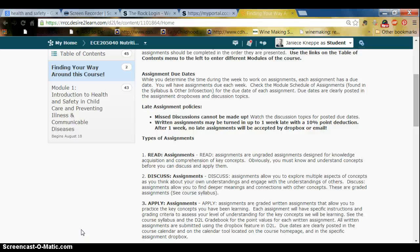I do have my late policy posted here. All assignments are due on the date and time listed in the Dropbox. I do have a late policy — I will accept late assignments up to one week late. I also have a do-over policy depending on the assignment, and I make that pretty clear.